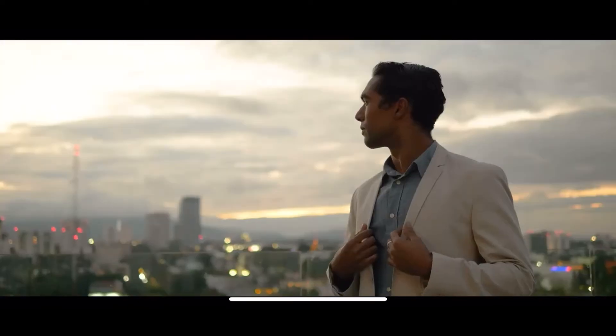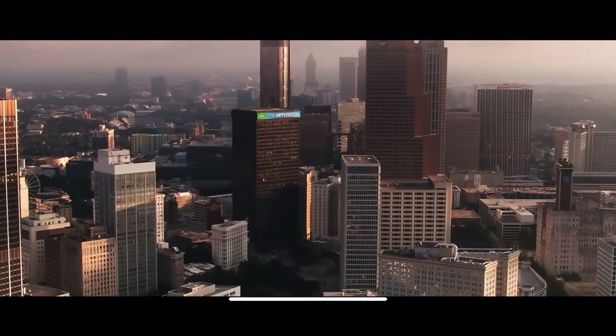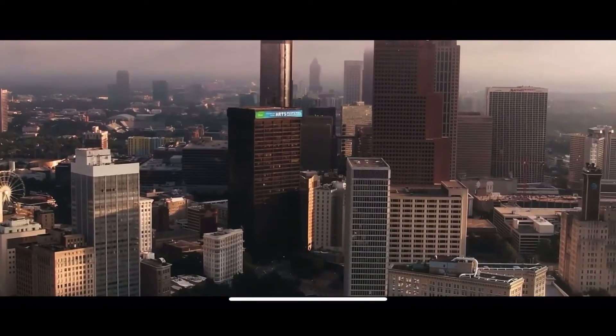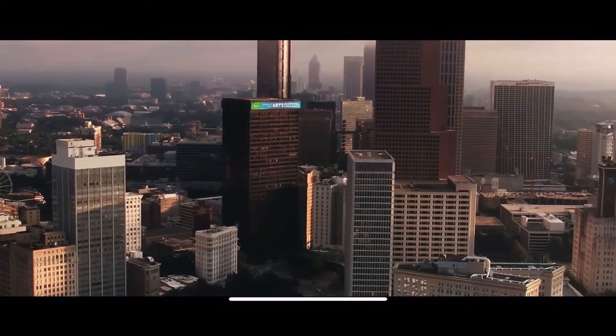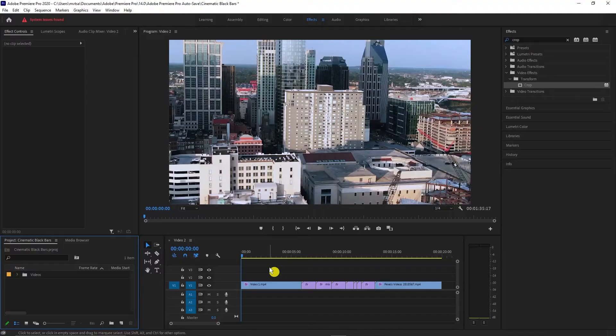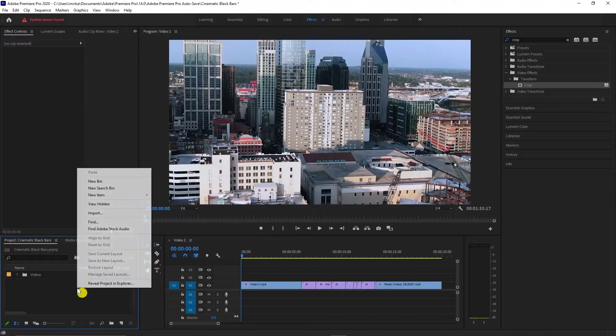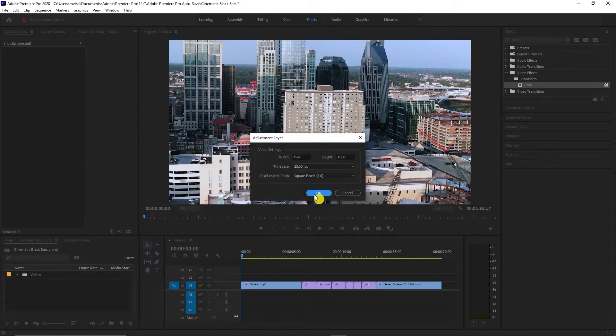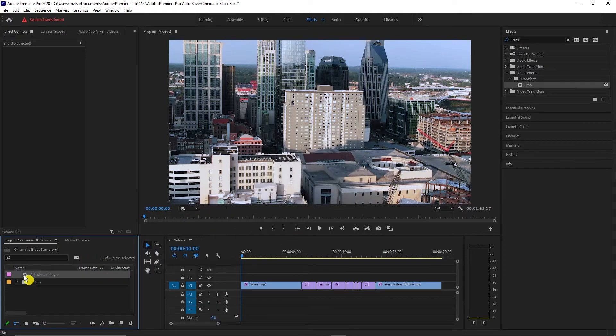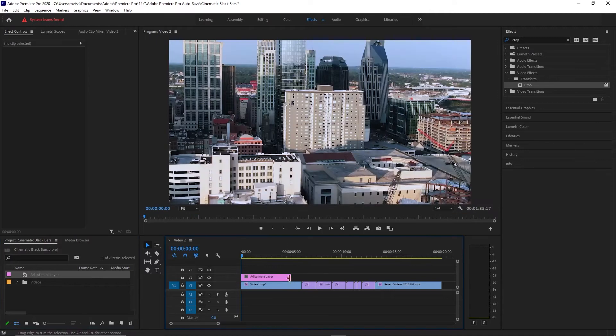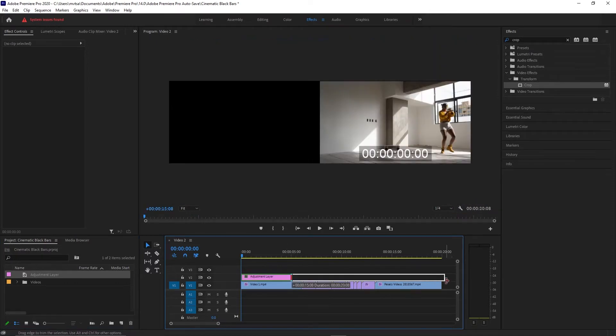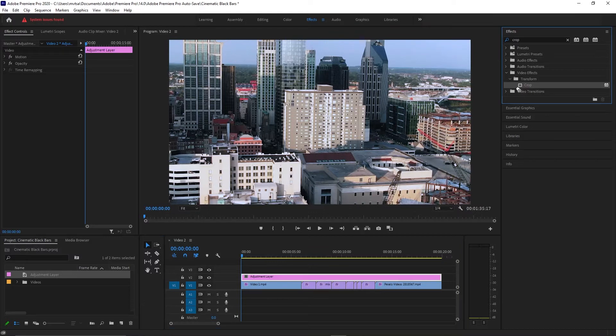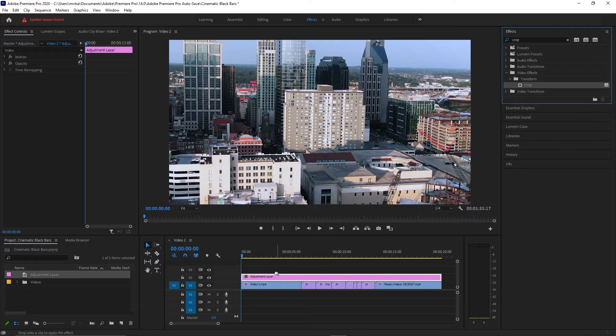As I mentioned earlier, now I will show you how YouTubers add these cinematic black bars in their B-roll. Right click on your project panel, select new item and select adjustment layer. Drag your adjustment layer at the top of your video. Go to effects and add the crop effect.